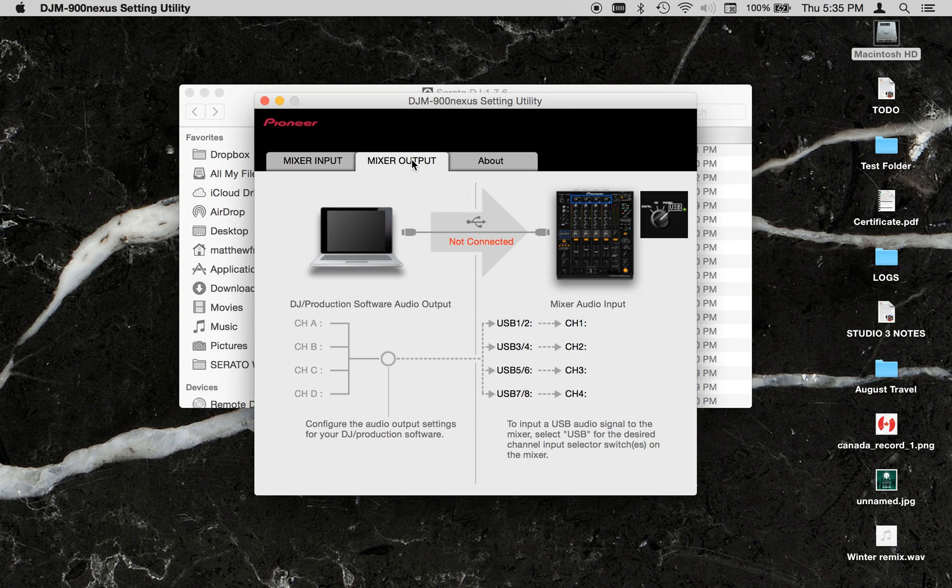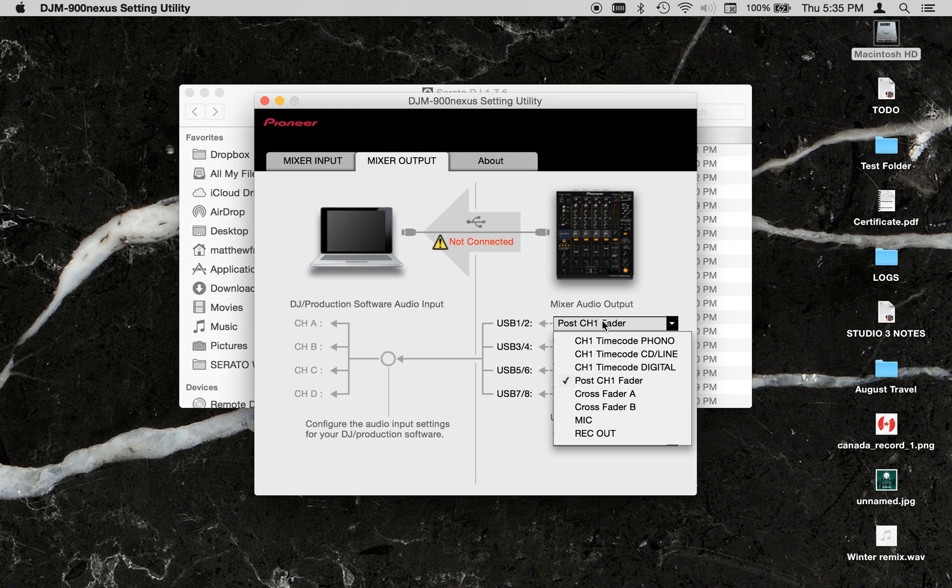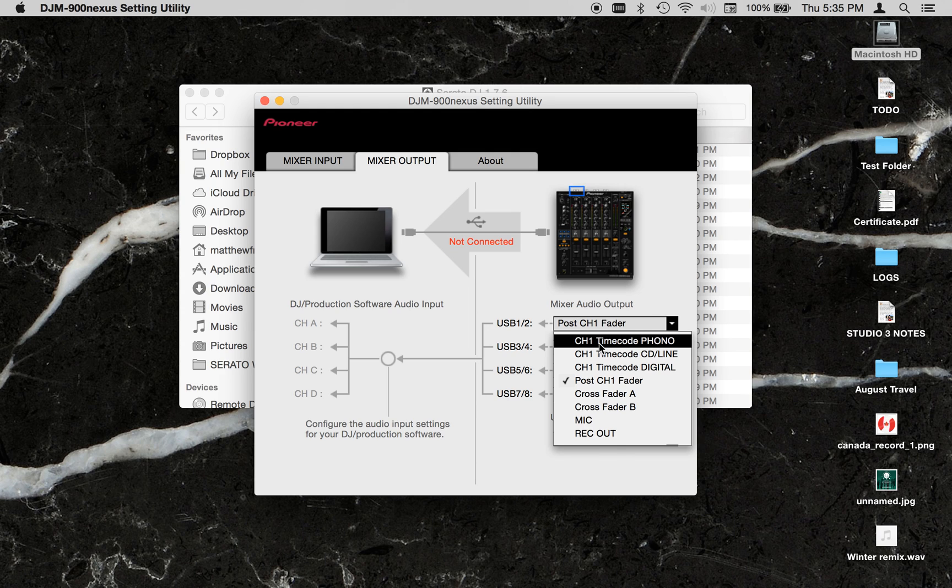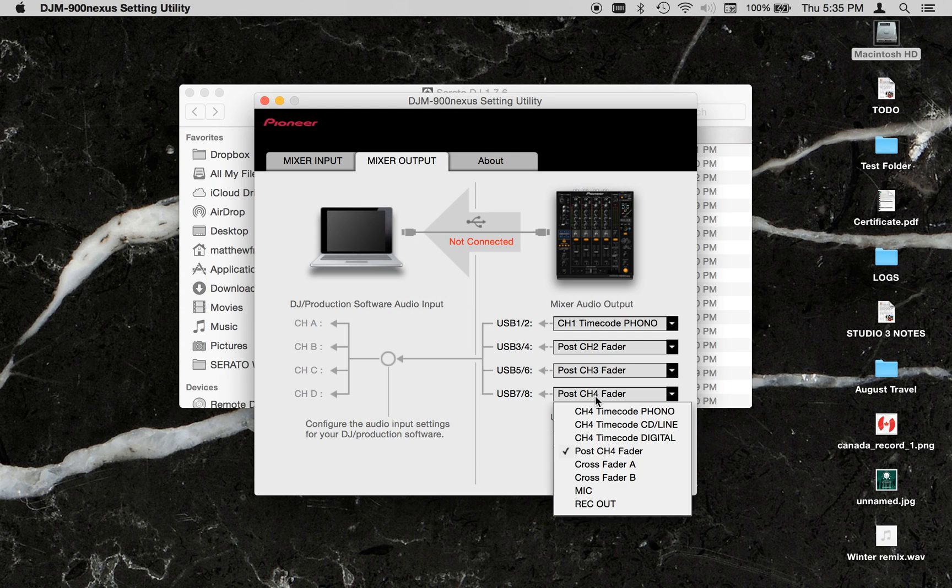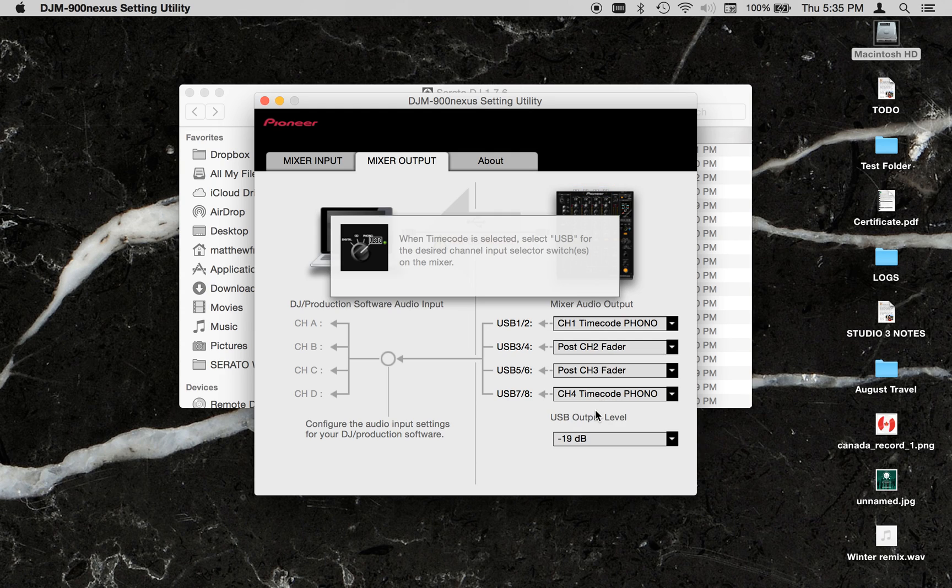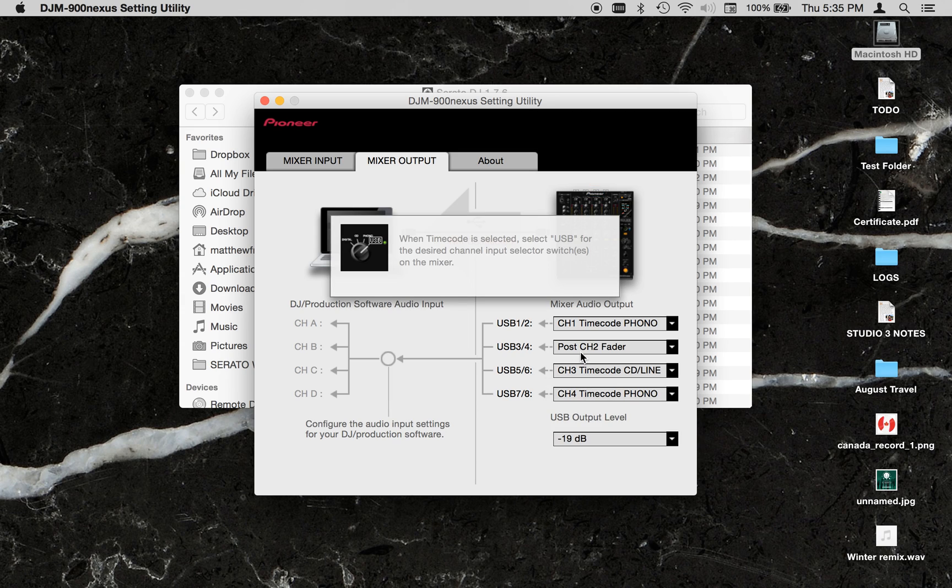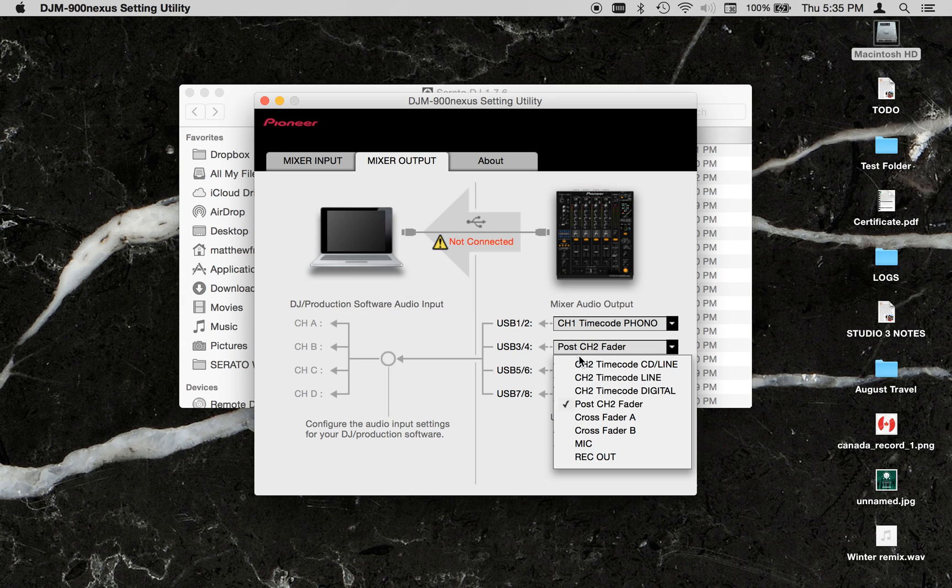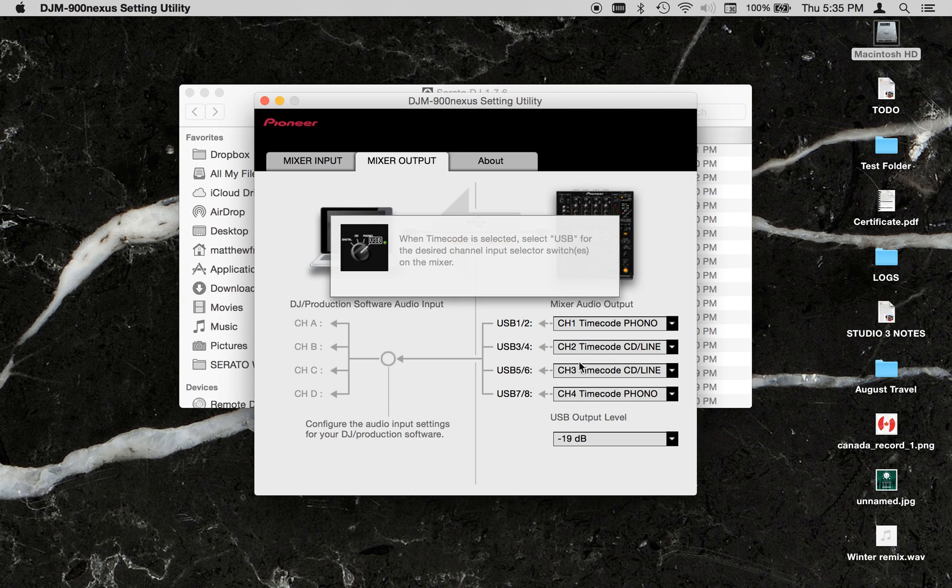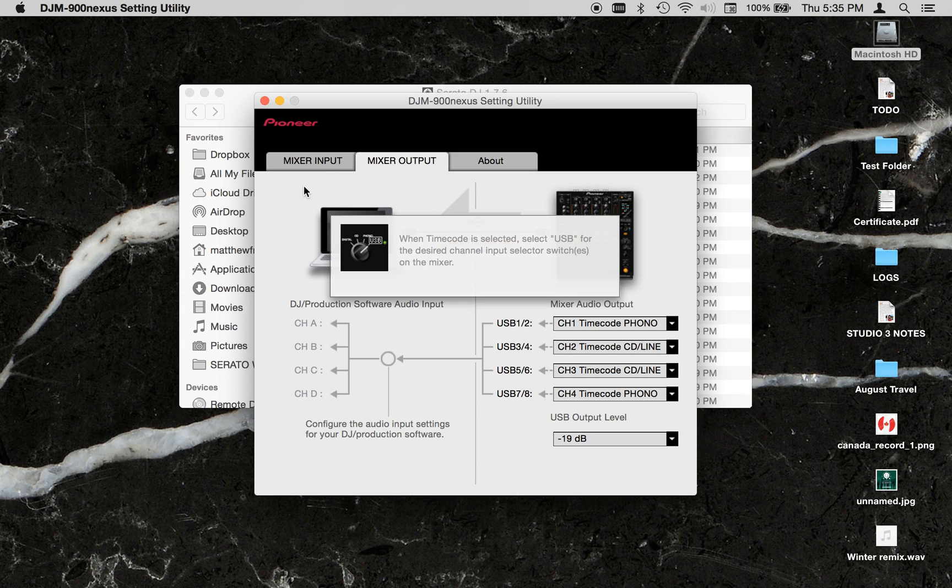Once you've got that, you can start adjusting the mixer output to timecode Fono for the Nexus if you were to use the club kit, and CD-Line 4213. And then you're good. Now you've got that done, you're ready to go with Serato.